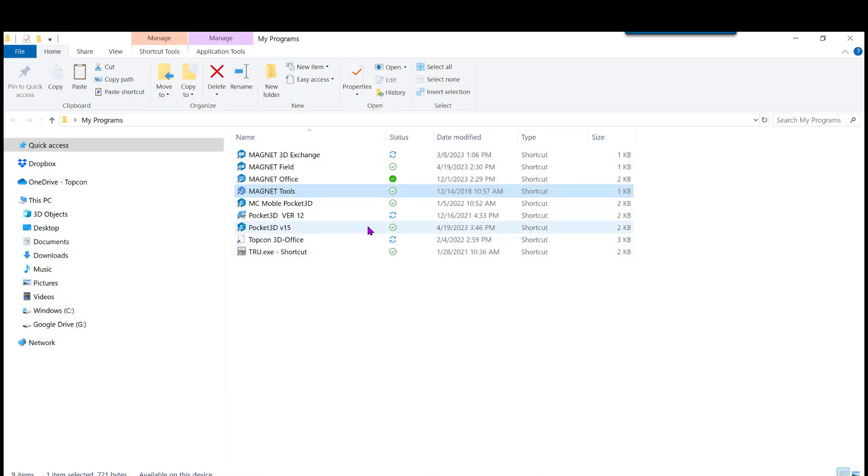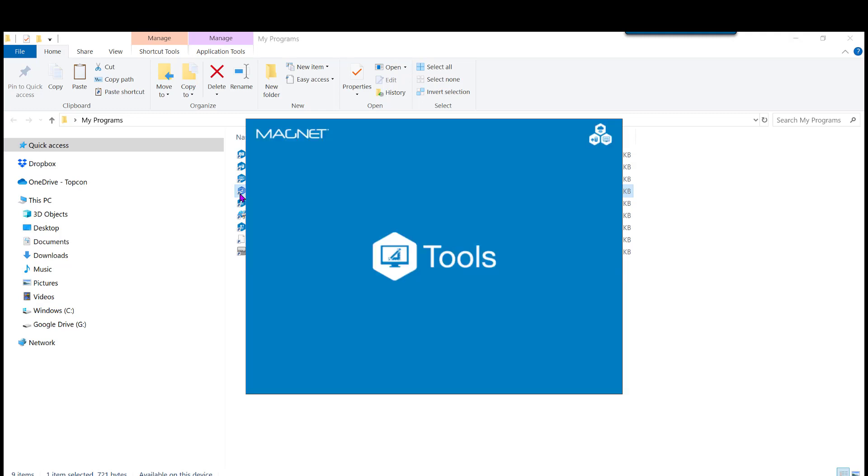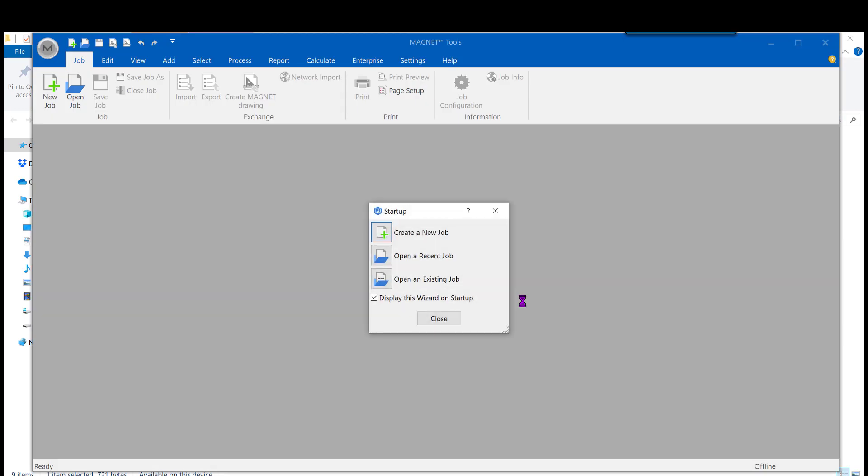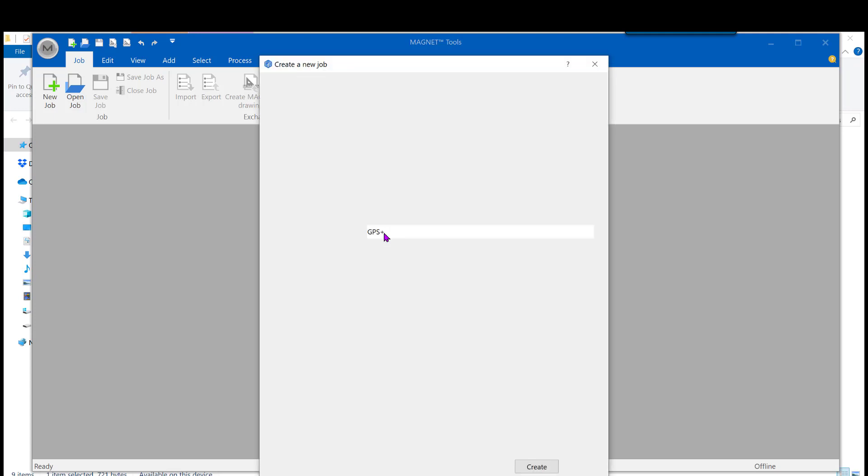Now, we're going to be converting this through Magnet Tools. It's the utility TopCon has for managing raw data and post-processing GPS data. Any time you open it up, you need to open up a recent job or create a new one.